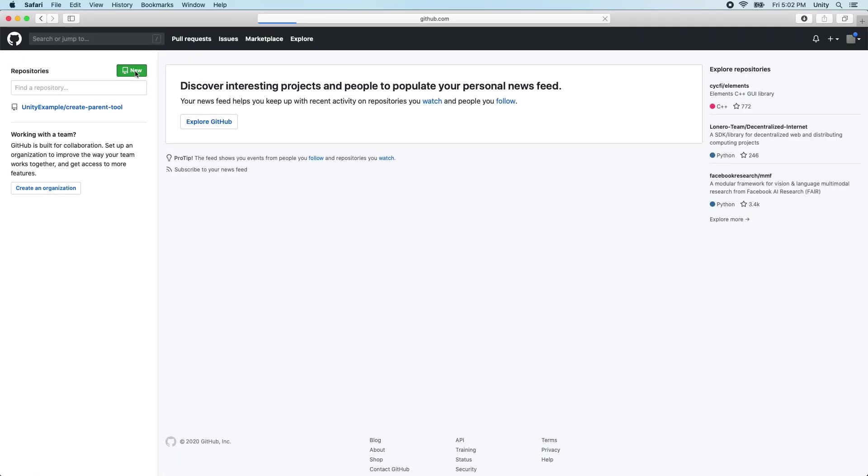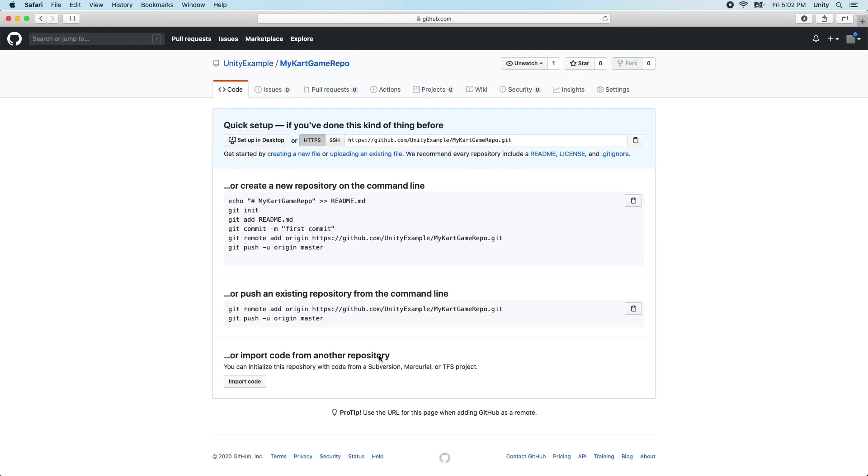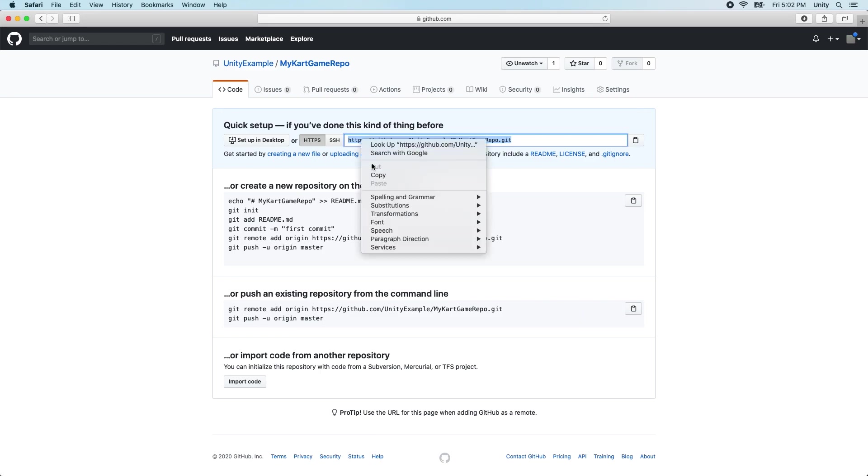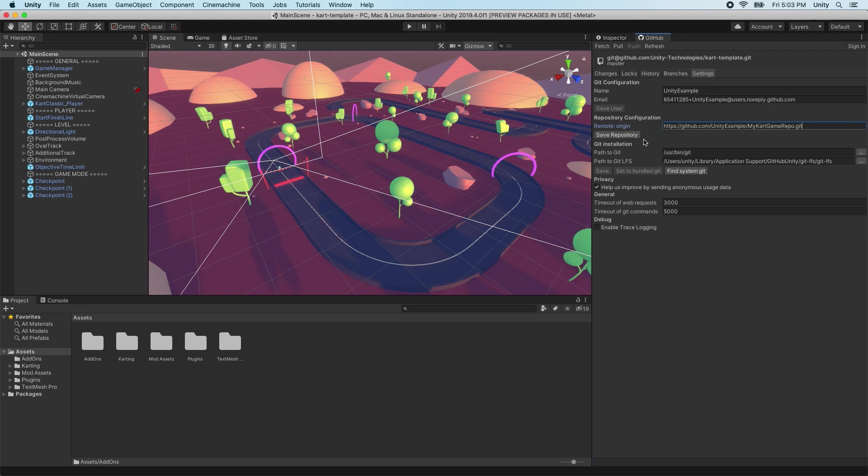Let's publish our repository to GitHub. First, sign in to GitHub.com and create a new empty repository. Do not add a license, readme, or other files during the creation process. Once the repository is created, click the Clone Download button and copy the HTTPS URL. In Unity, open the GitHub window under Window GitHub Settings and paste the URL into the remote text box. Click Save Repository.